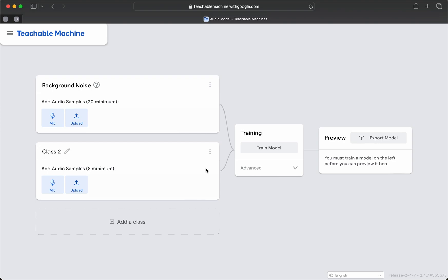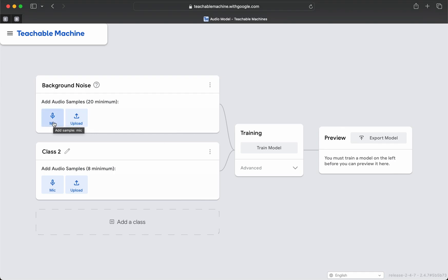To do an audio-based project, the first and most grueling part is to create a background noise sample. That way, the computer knows what sounds are different than what is normal. So let's go ahead and start off the lesson by recording a 20-second background sample and get that out of the way.